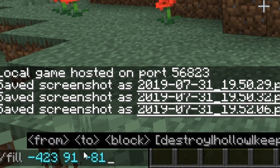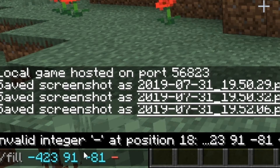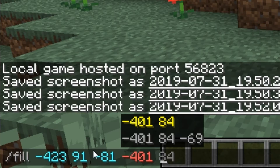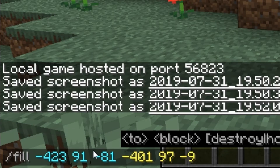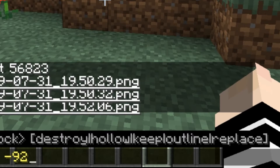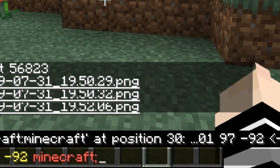Then you're going to continue typing the second batch of numbers: minus 419, 97, minus 92. Now you want to type Minecraft, then put the two dots in — colon colon — like so.